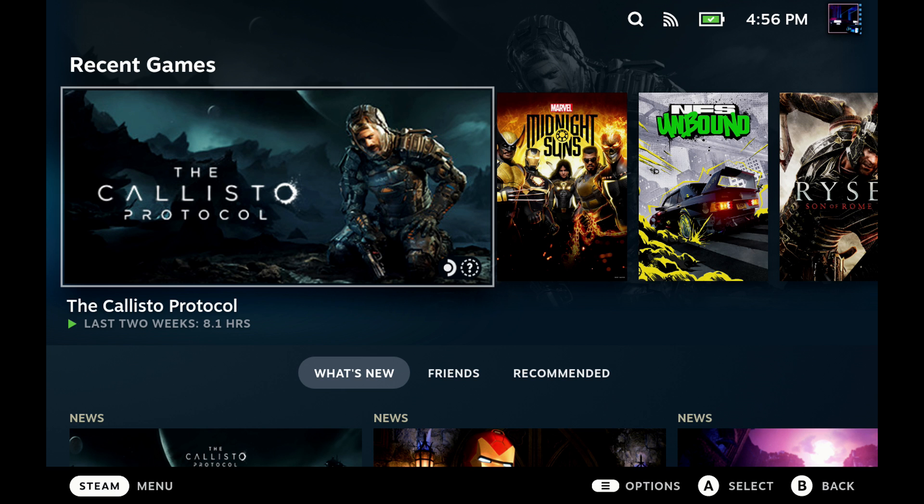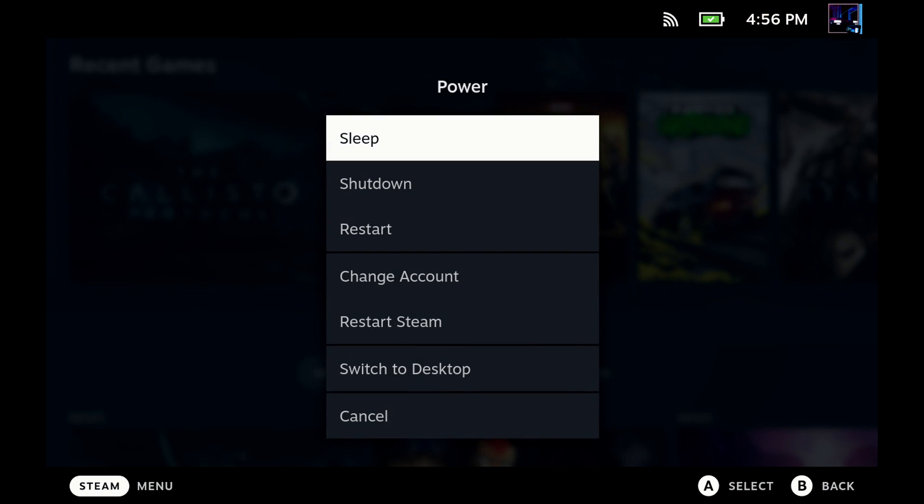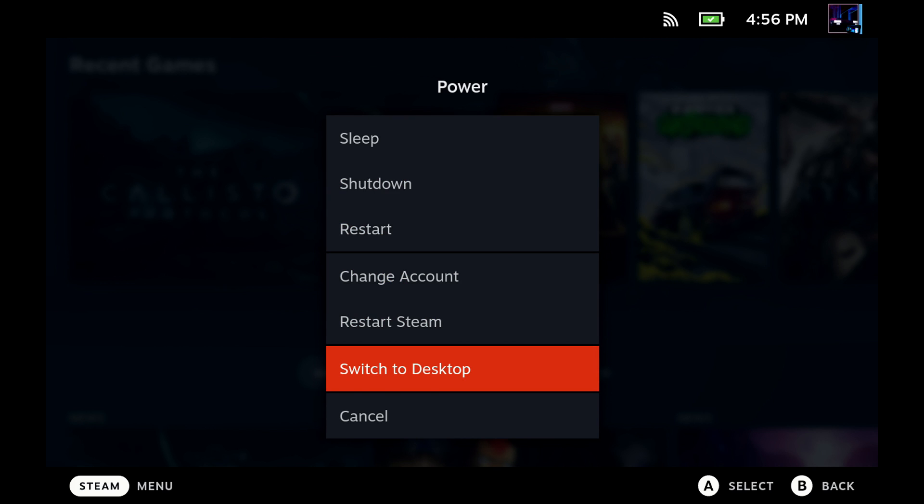And just like with many other things, we need to get started in desktop mode. So let's go ahead and get into power here, and we're going to switch to desktop, and we'll get moved over there where we can get started.